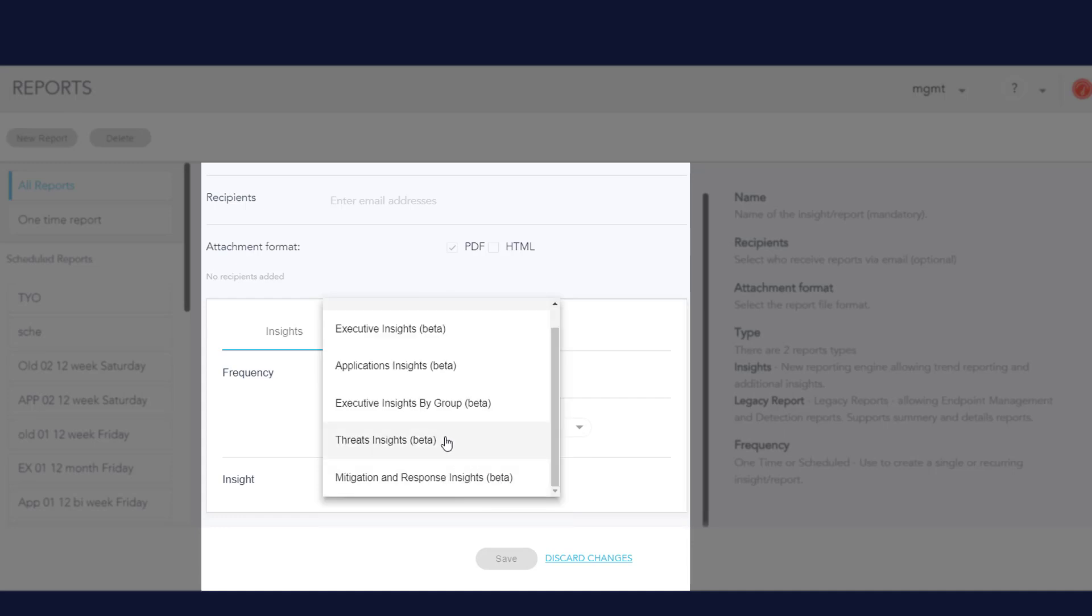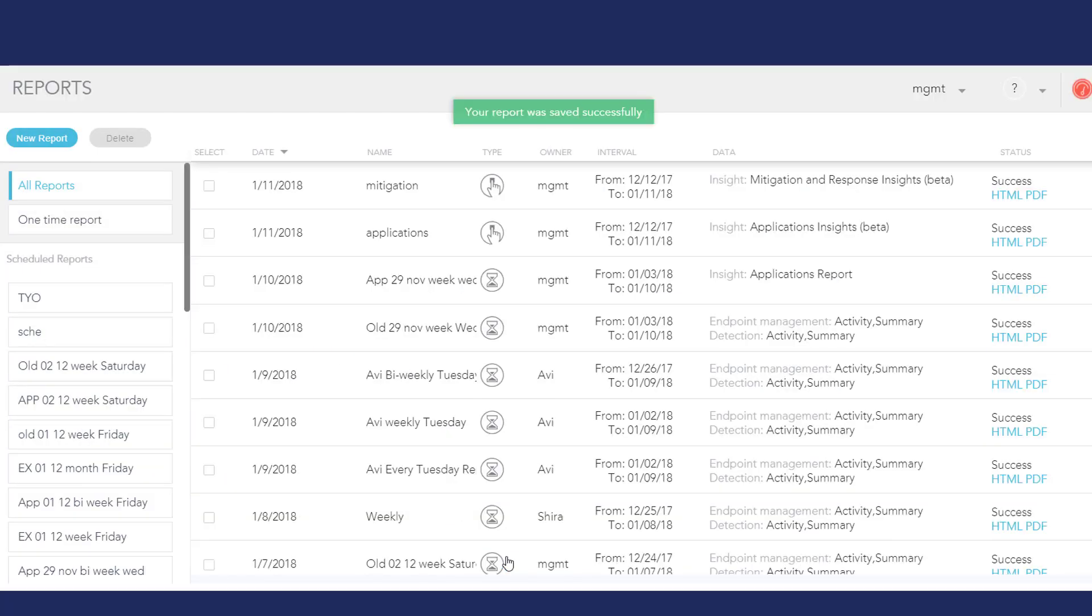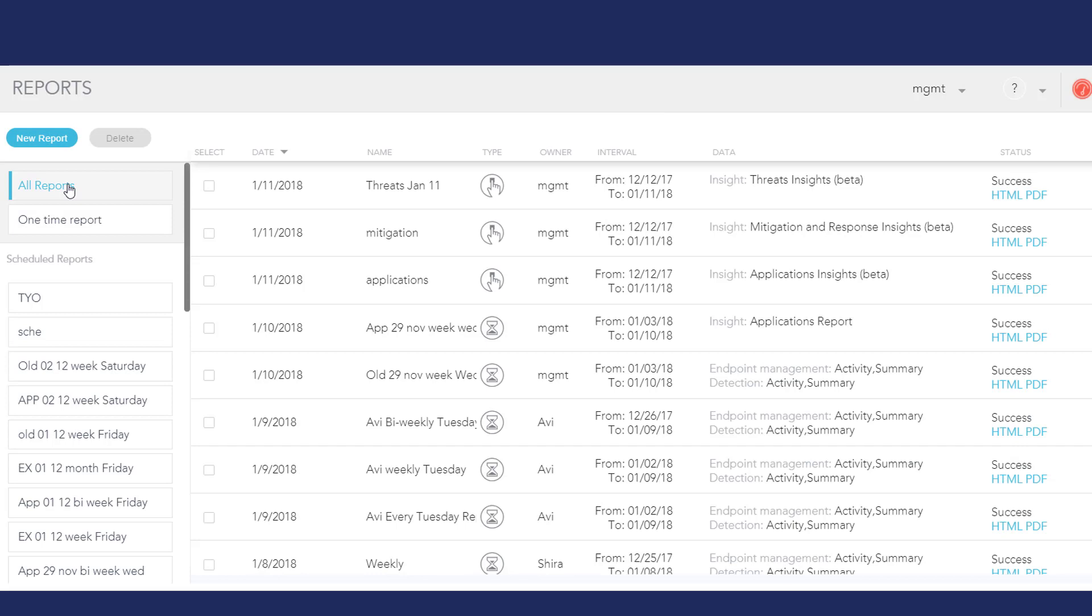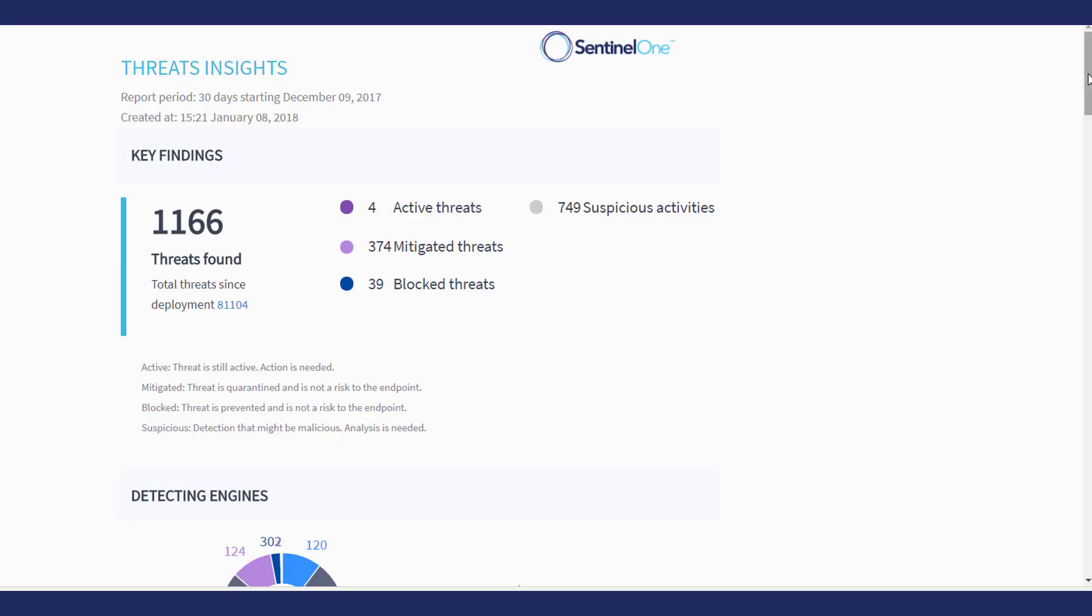I click Save, and the report starts to generate. I see the report in the All Reports list, and I can click HTML or PDF to download it. Let's look at some highlights of the report.